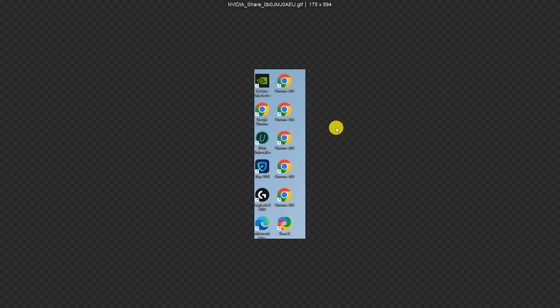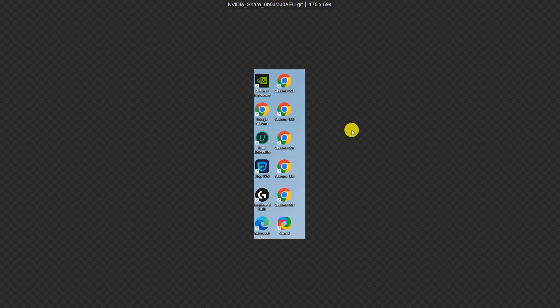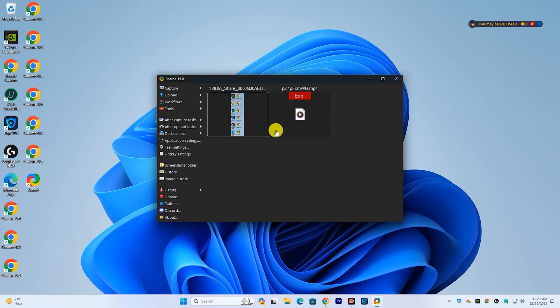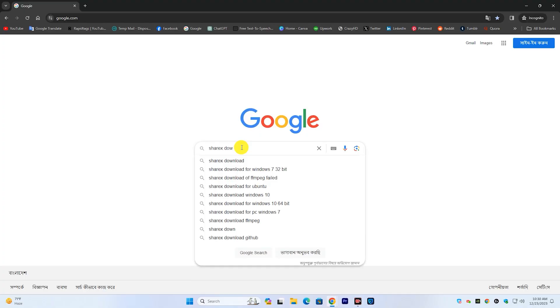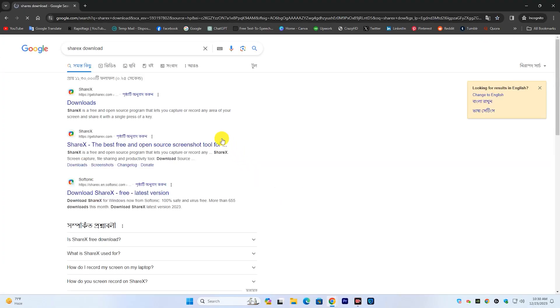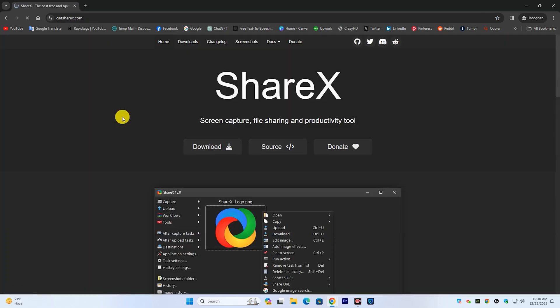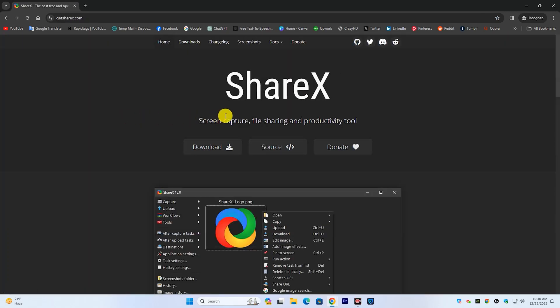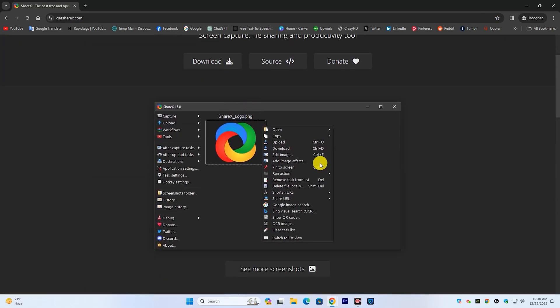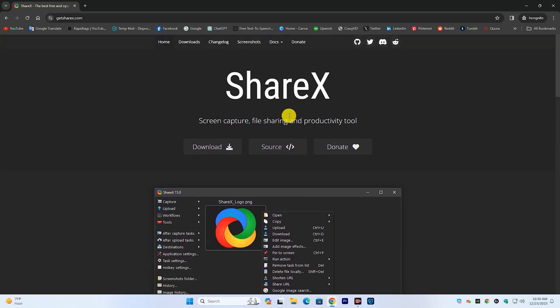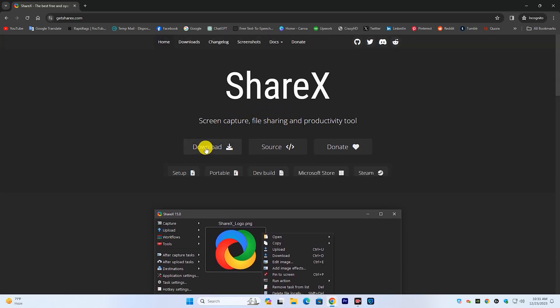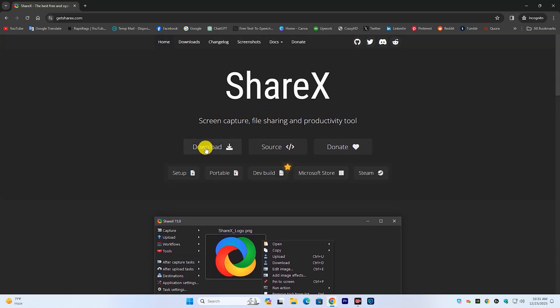Follow this tutorial on how to download ShareX screen recording software on your PC. Go to your browser, type ShareX download, click the official site. Now download and install this software.